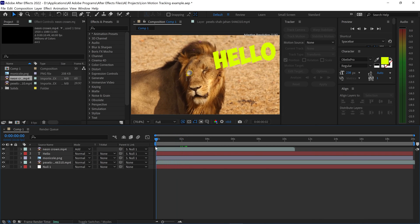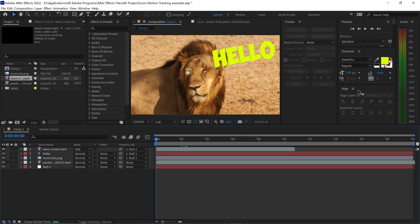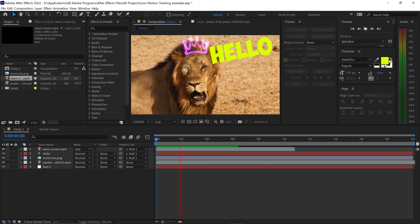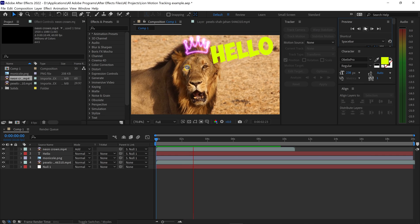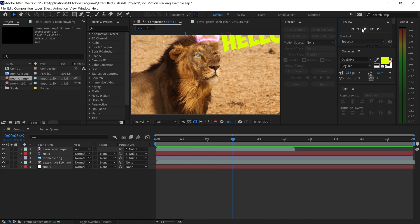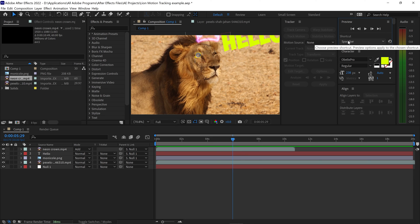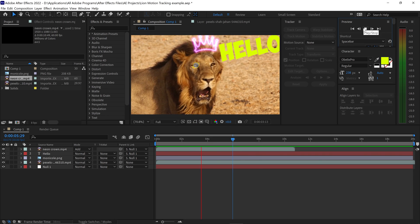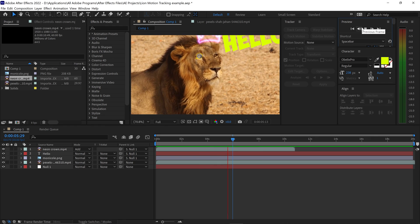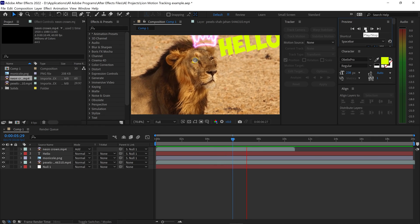As you can see, the video, the text, and the picture stays in that location. And that is pretty much it. That's how you motion track in After Effects 2D text, videos, or pictures. And as always, I will see you all in the next one. Bye bye.